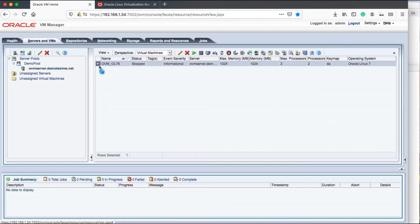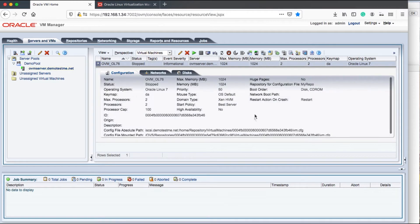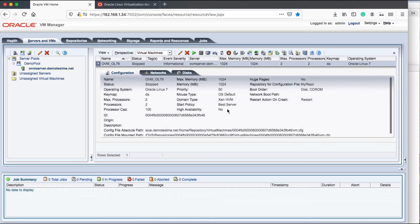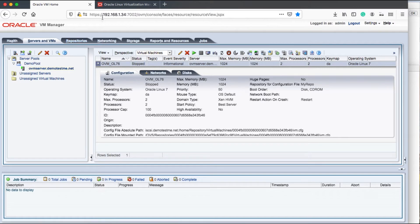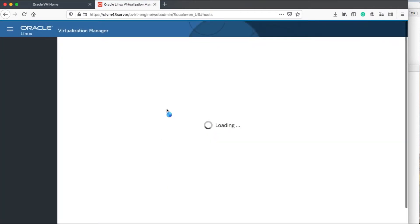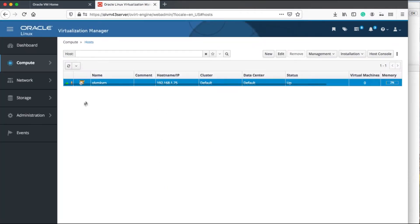First we'll see the VM in my OVM environment, which I want to move to my new OLVM server. So I'm moving from a XEN based hypervisor to a KVM based hypervisor.